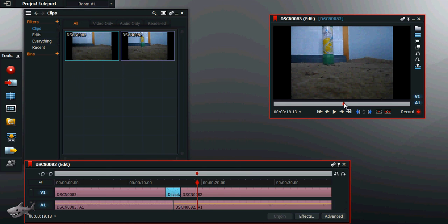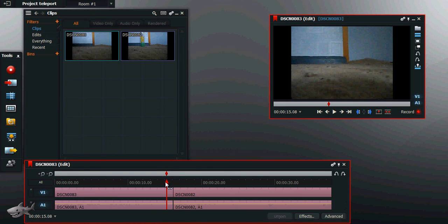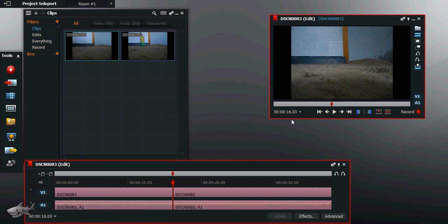Now the thing about Lightworks is it doesn't automatically overlap the videos. So you actually have to—just undo that. You select, so go to it, go back a safe amount away, say 14 to 14 seconds.